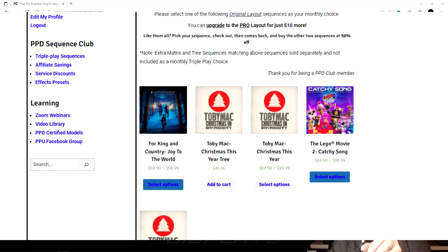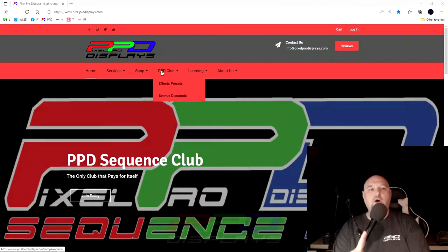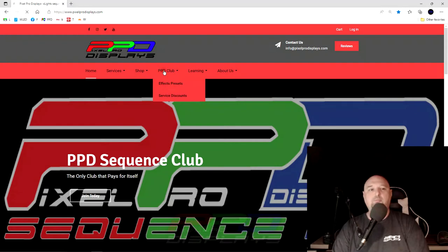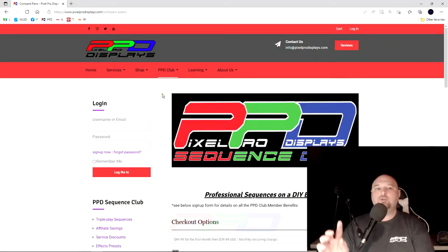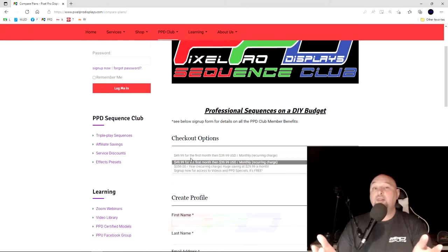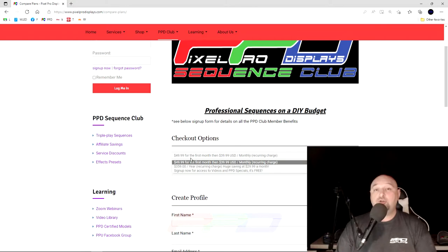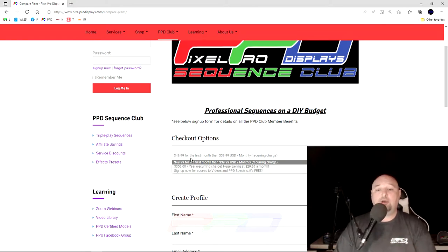All you have to do is go to pixelprodisplay.com, click on the link here at the top of the page that says PPD Club, scroll down, select the drop-down for either the monthly membership or you can sign up for the annual membership. You can cancel your club membership at any time by going into your account and doing so.